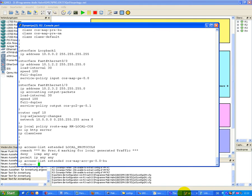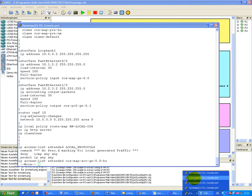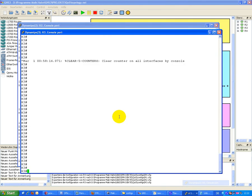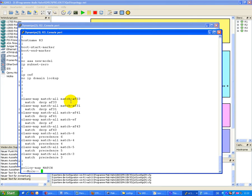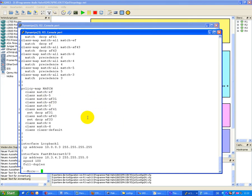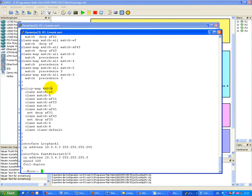On R3, there is just a match for all classes. First EF, 5, 31, 33, so that you can see if traffic is coming with values.